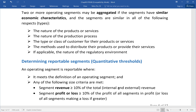The second threshold is profit or loss — 10% of the profit of all segments. If an organization has three segments with profit and two with loss, profit and loss cannot simply be offset. You take the absolute amounts: 10% of the profit side or 10% of the loss side, whichever is greater in absolute terms. So it is 10% of profit or loss on an absolute basis.